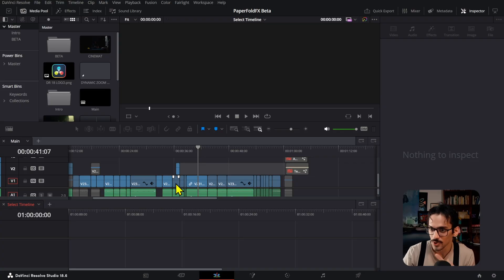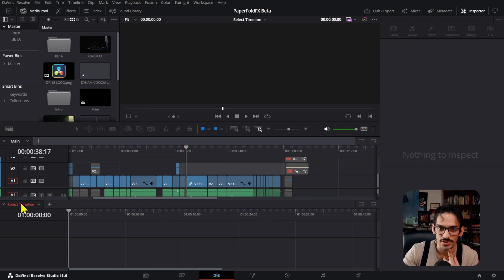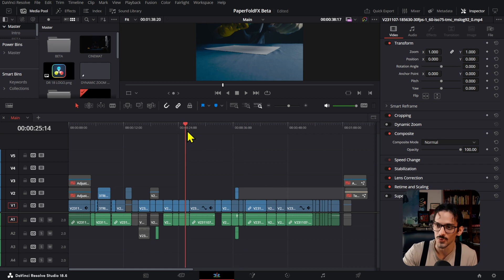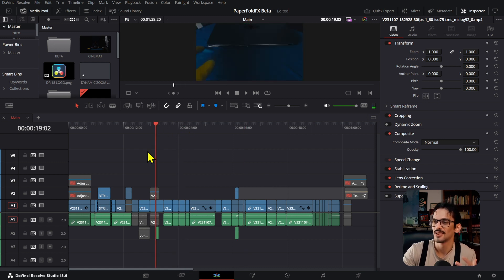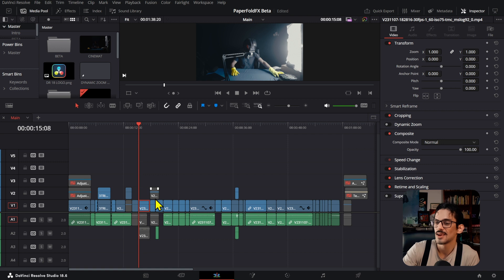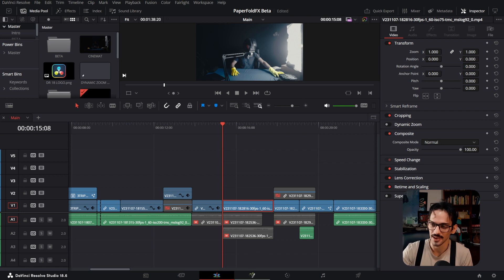Back in DaVinci Resolve — the magic mask is just so fun to use. If you're working on commercial projects it saves you a ton of time. If you're a colorist or want to become a colorist, you definitely need DaVinci Studio because the magic mask is going to save you so much time.